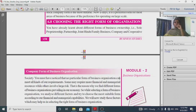When choosing the right form of organization, we have different types available: sole proprietorship, partnership, joint stock company, and company. When starting a business, we need to select the appropriate form.